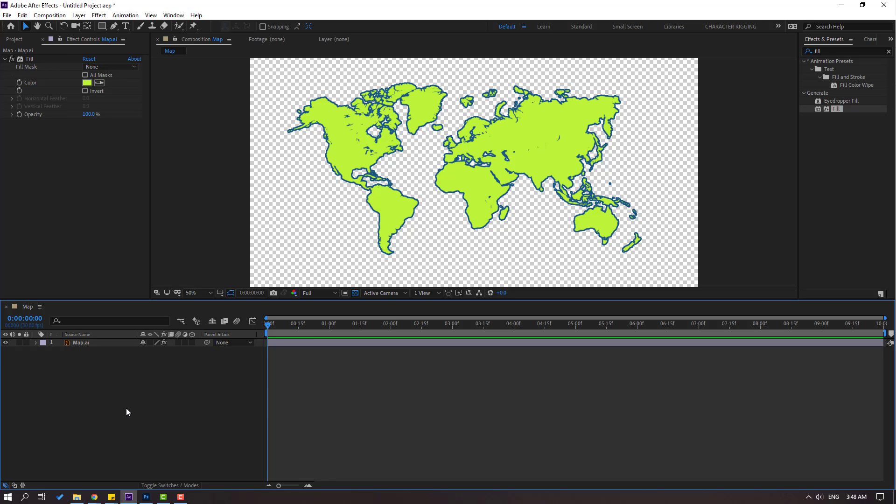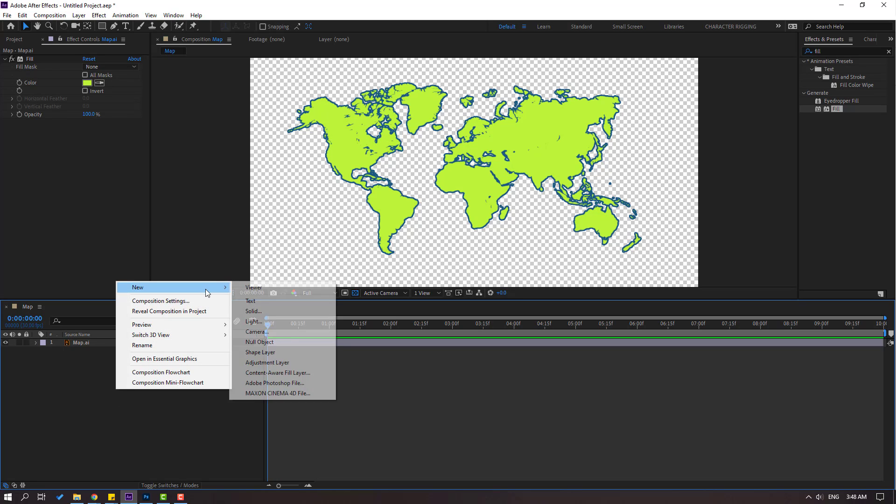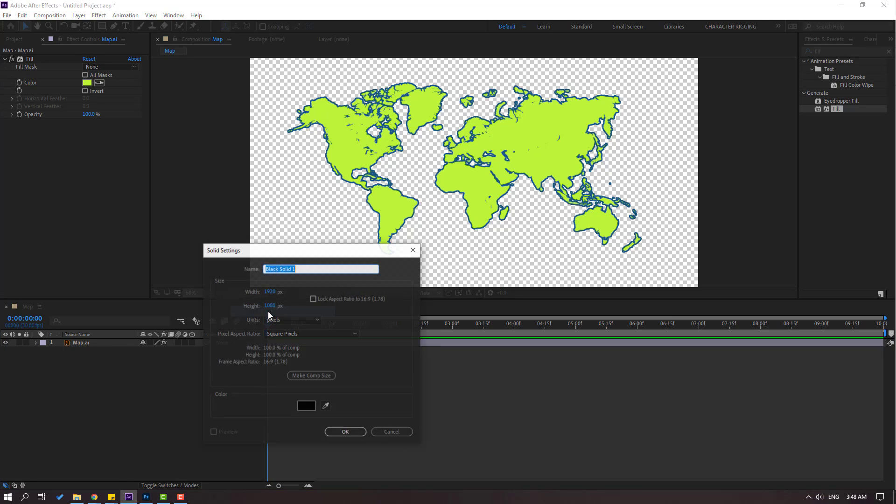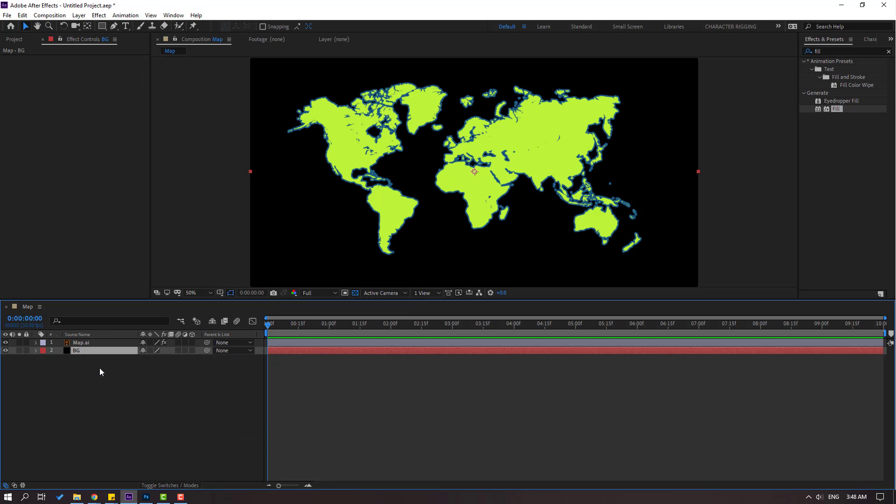Let's create new solid layer. Right mouse, New and Solid, and add name background. Click OK. Move to behind map layer.